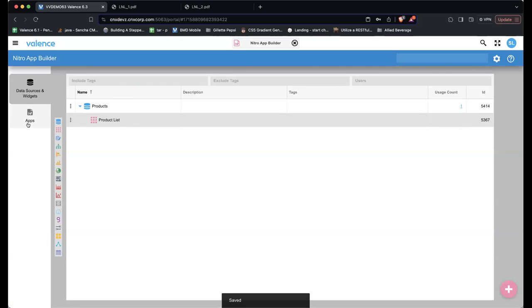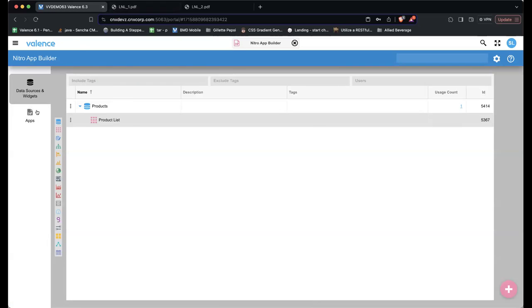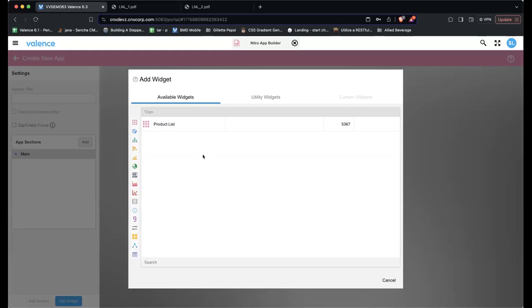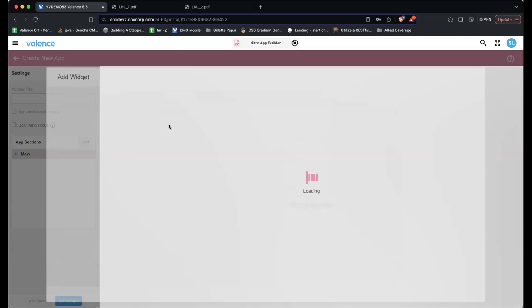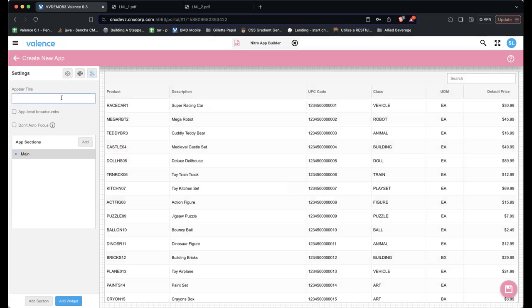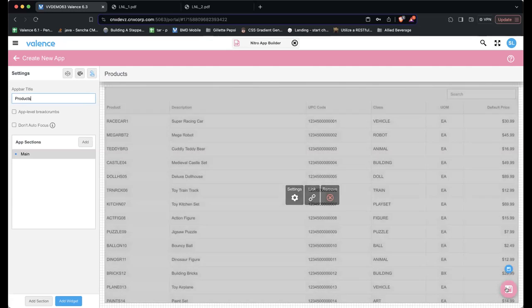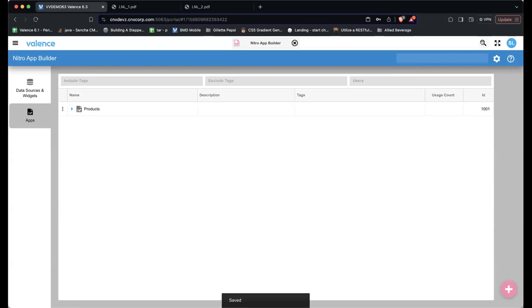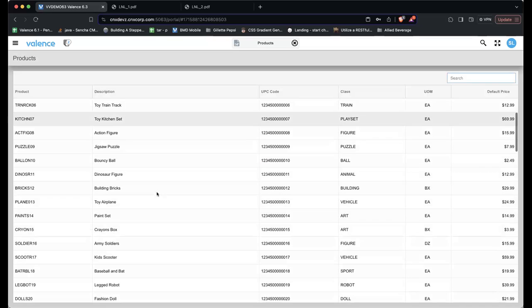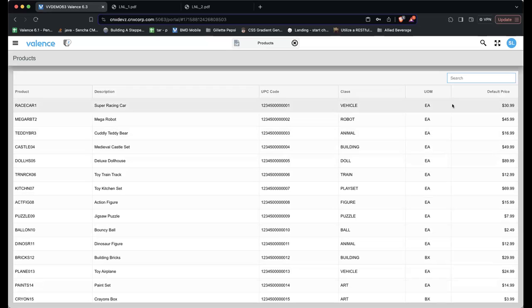Now I'm going to go to Apps and create our app in stages. Apps, Add App — first thing it's asking me what widgets do I want. I only have one, so I'll add it. I'll put an app title called Products and save. I'm taking all the defaults — this gets into what Richard was alluding to with administration; we could change this later. Now I should have this Products app available.